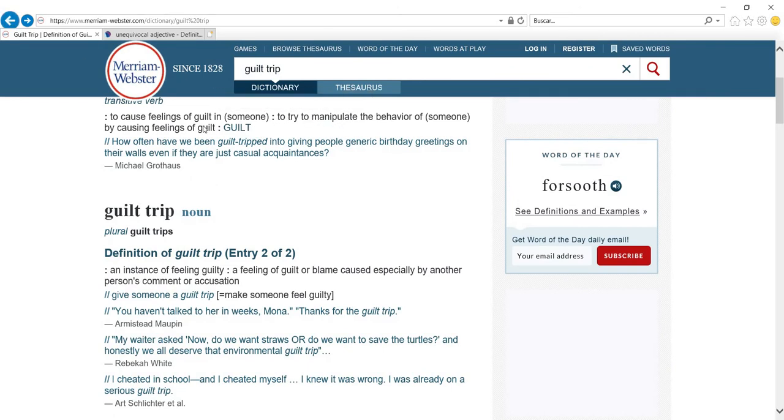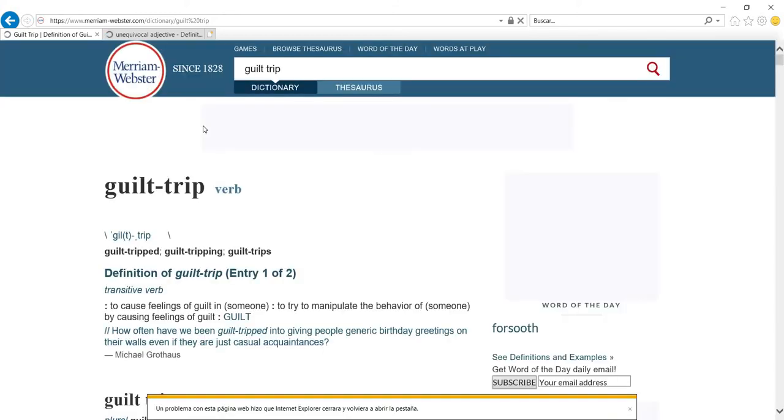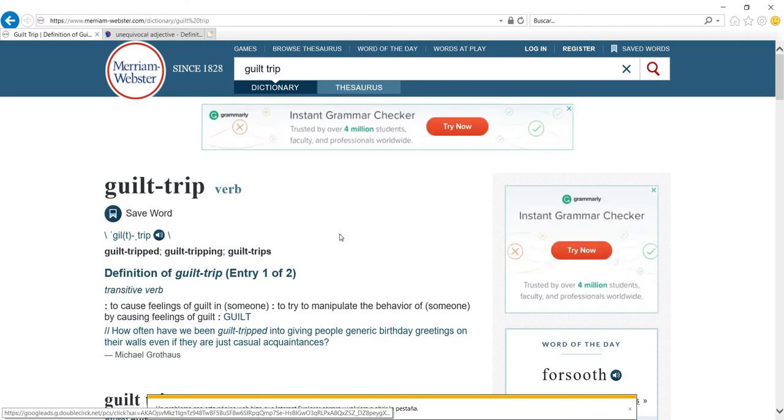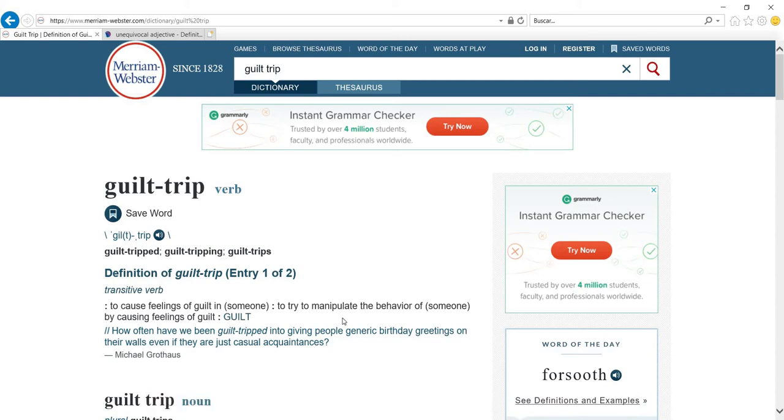But notice that here the definition for guilt trip told us that we can use it to manipulate the behavior of others. Now why would we do that? When do we do this guilt tripping? We do this when we want to get something out of someone. So the idea of manipulation is not just solely to get someone to do something, but it's something that we want to benefit us in some way.